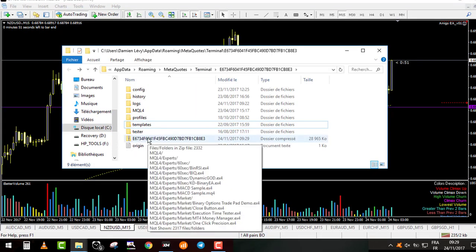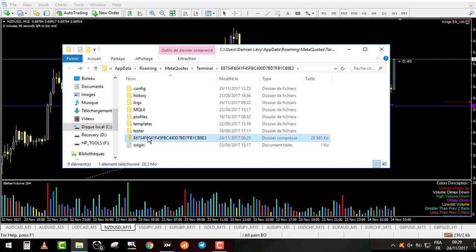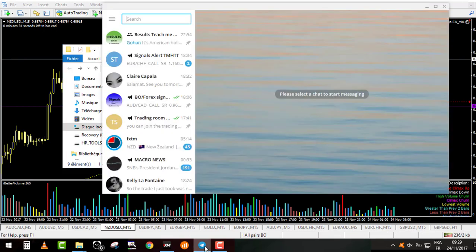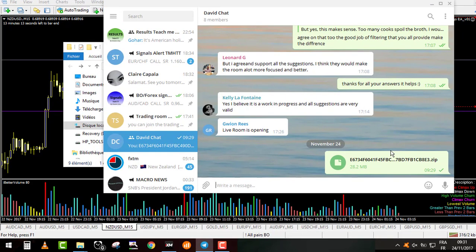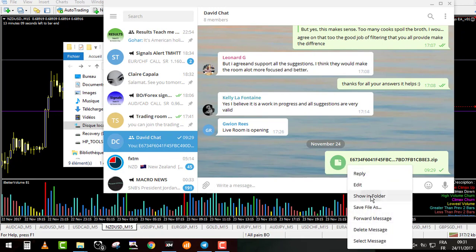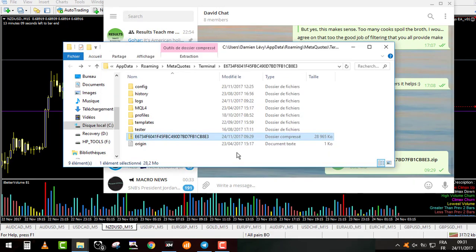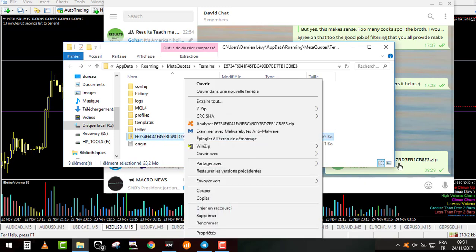This is my zip file. I will send this zip file by Telegram. What you will do: you will download this file. You will right-click here and make it show in folder. Then you will right-click again and make cut, because this is the Telegram folder where you download all your files.